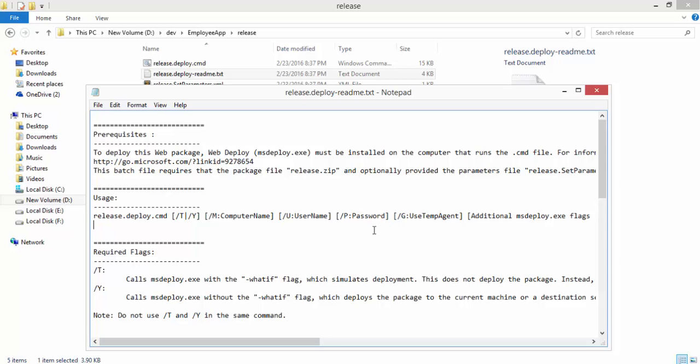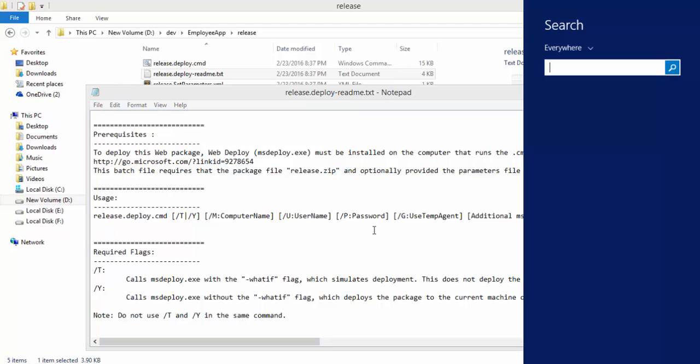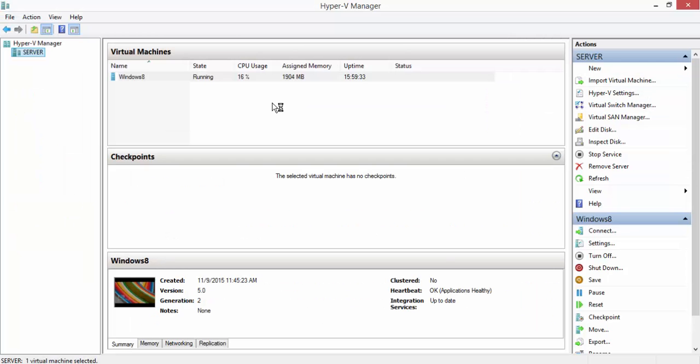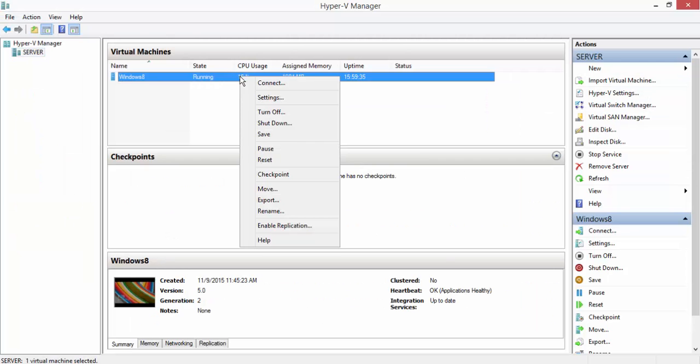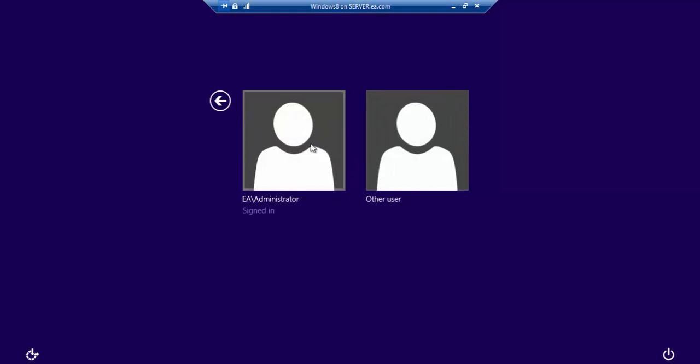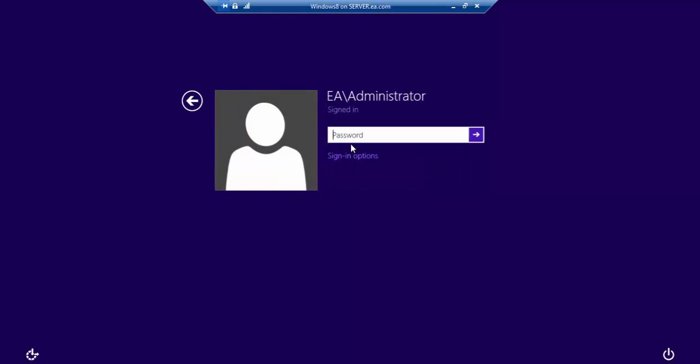First of all we need to see how our remote machine is going to look like. I'm going to open the Hyper-V virtual machine manager and I have Windows 8.1 running in the remote machine. I'm just going to connect that particular machine and it's going to ask me the screen resolutions.